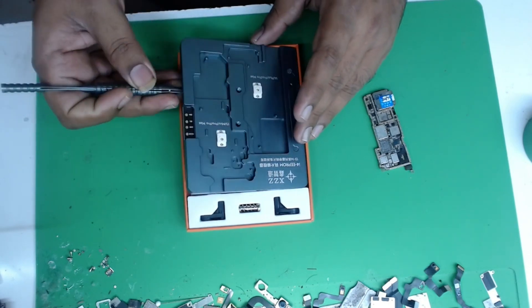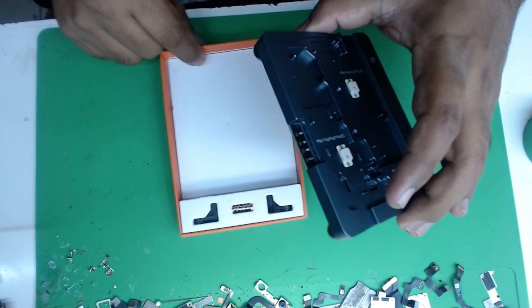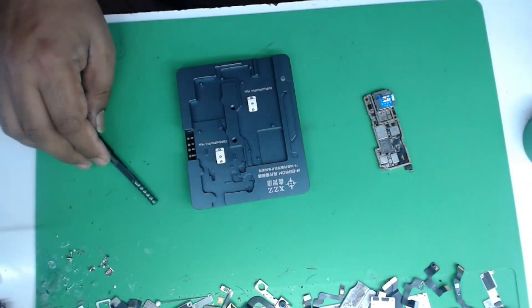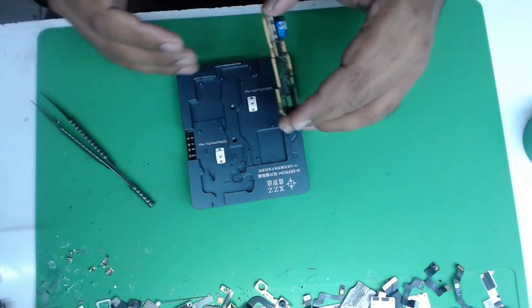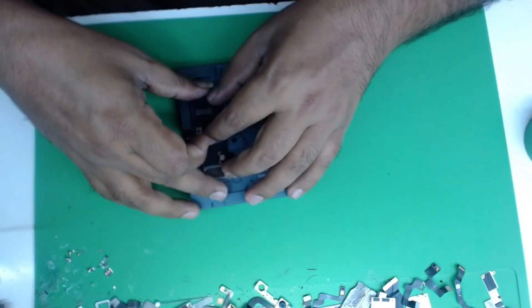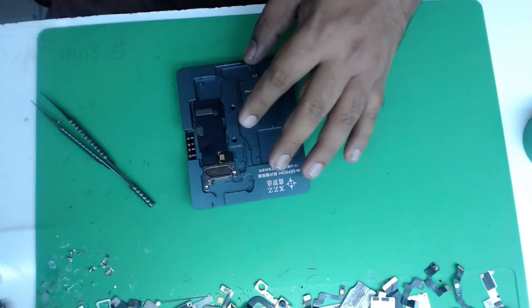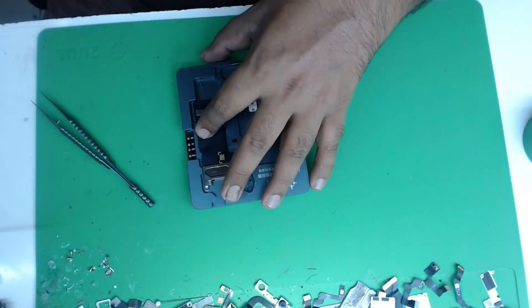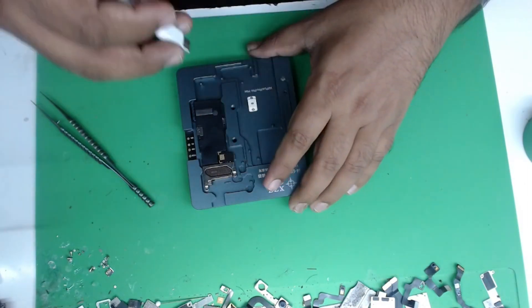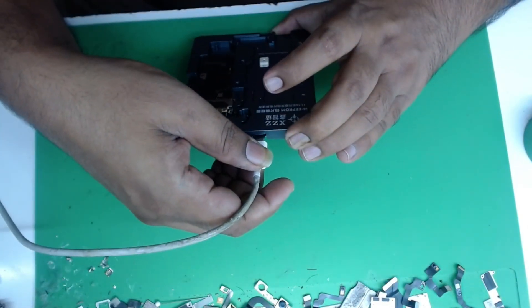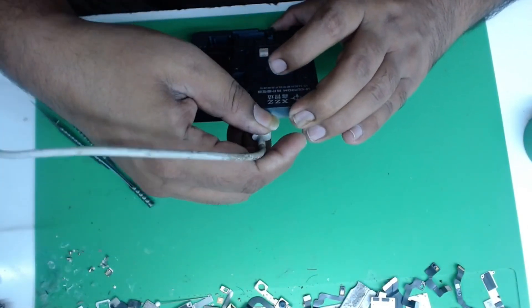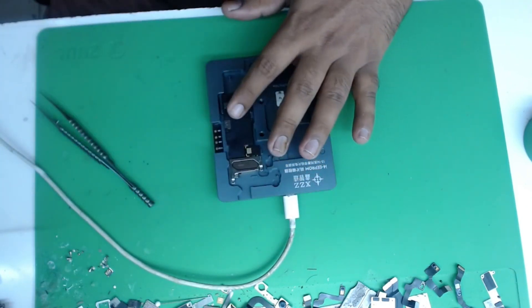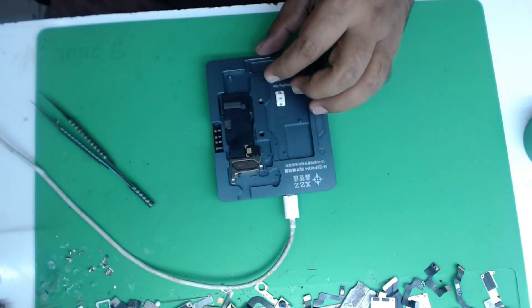One more thing, it's the best tool and very cheaper than JC products. Now I will show you how it will work. I will insert my motherboard and I will insert the Type-C cable. Now I will share my screen.